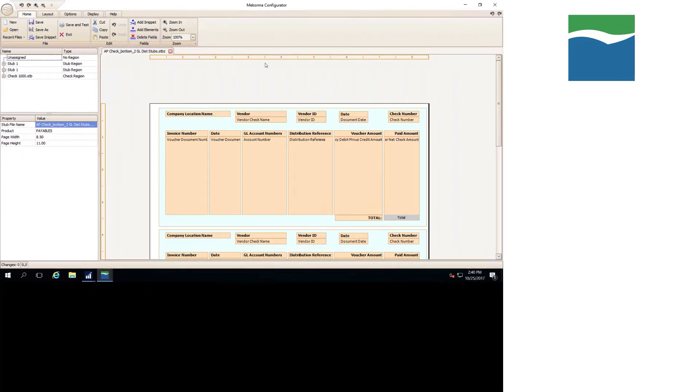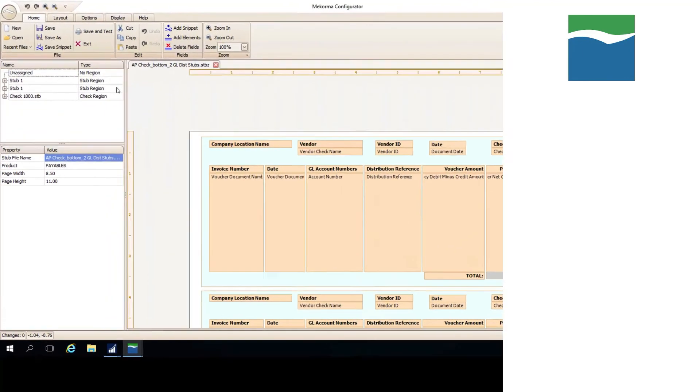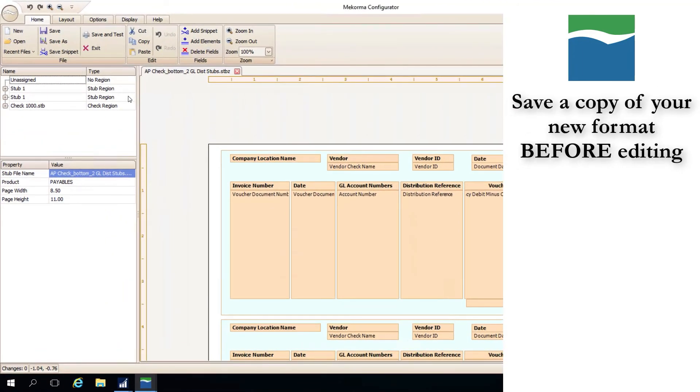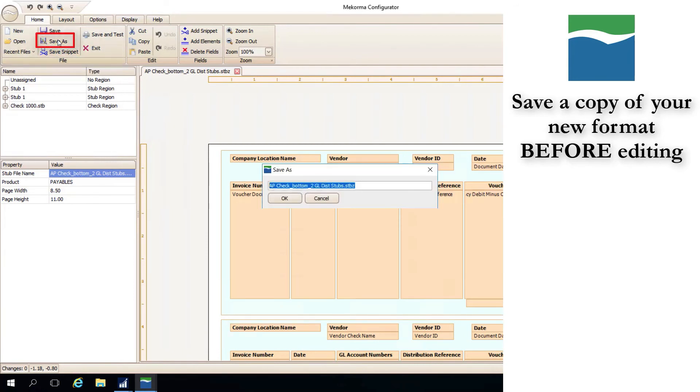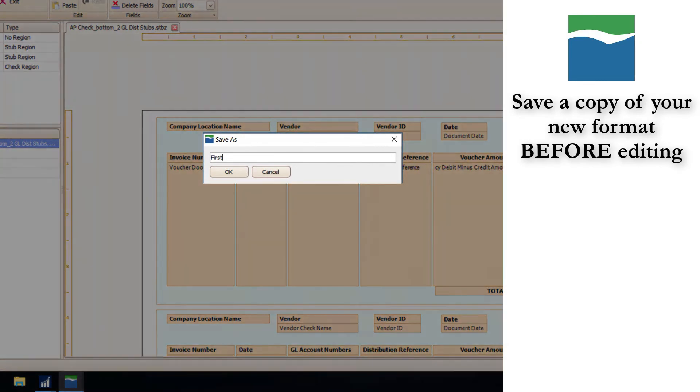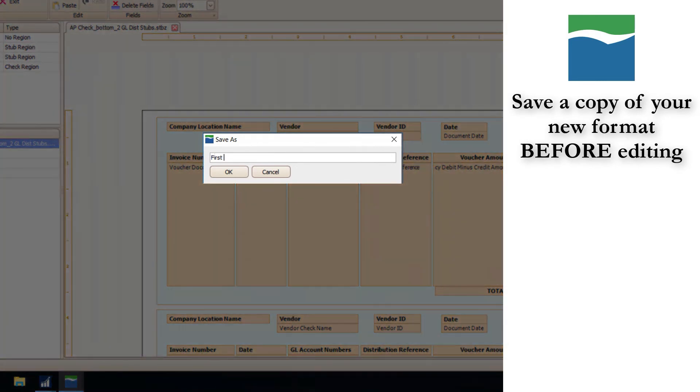The first thing that you'll want to do before making changes to this format is to save a new copy, which will be the version that you actually edit. To do this, click Save As at the top left of the screen. When saving this new format, be sure to name it in a way that will help you remember the use of that format. In this case, I'll simply label the format First Bank, as this will be the primary check format that I use for the First Bank checkbook.